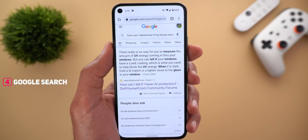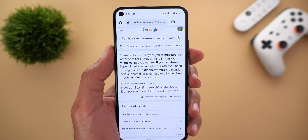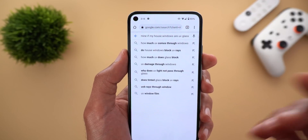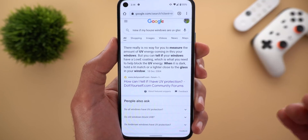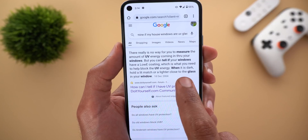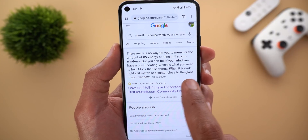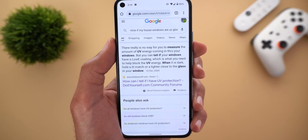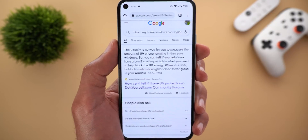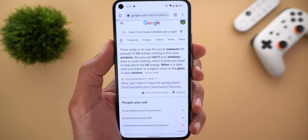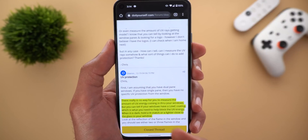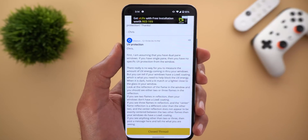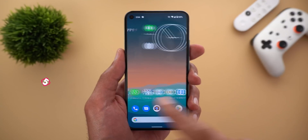Next, Google Search. There's a new feature called Passive Ranking, which helps you get precise answers from web pages more easily. For example, with the query 'how can I determine if my house windows are UV glass,' the first paragraph immediately gives you the answer: hold a lit match or lighter close to the glass when it's dark. Previously you might only get the first paragraph of a web page without the exact answer. Now when you tap the link, the relevant part is highlighted in yellow, and the highlight disappears as you scroll.